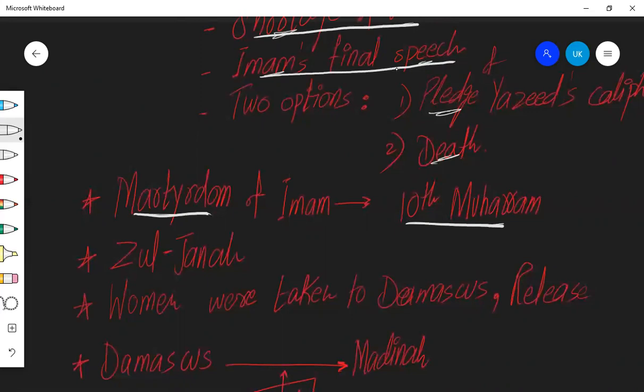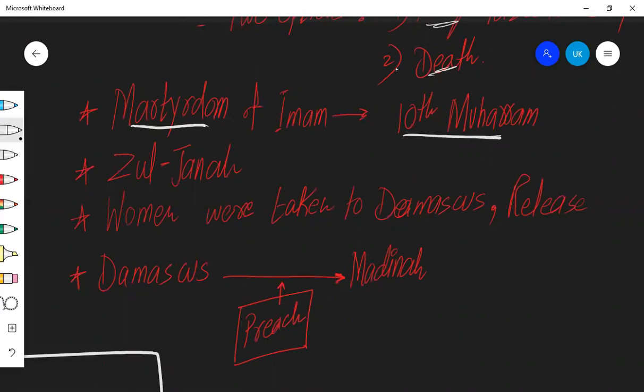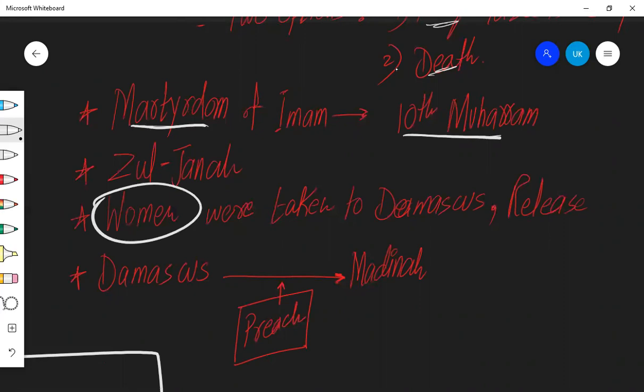Zuljanah concept, Zuljanah means with wings. Imam Hussain's horse was shot with so many arrows from both sides that from a distance it looked like the ribs, the sides left and right, had so many arrows in them that the shadow made it look like these are wings. That is why it was called Zuljanah.